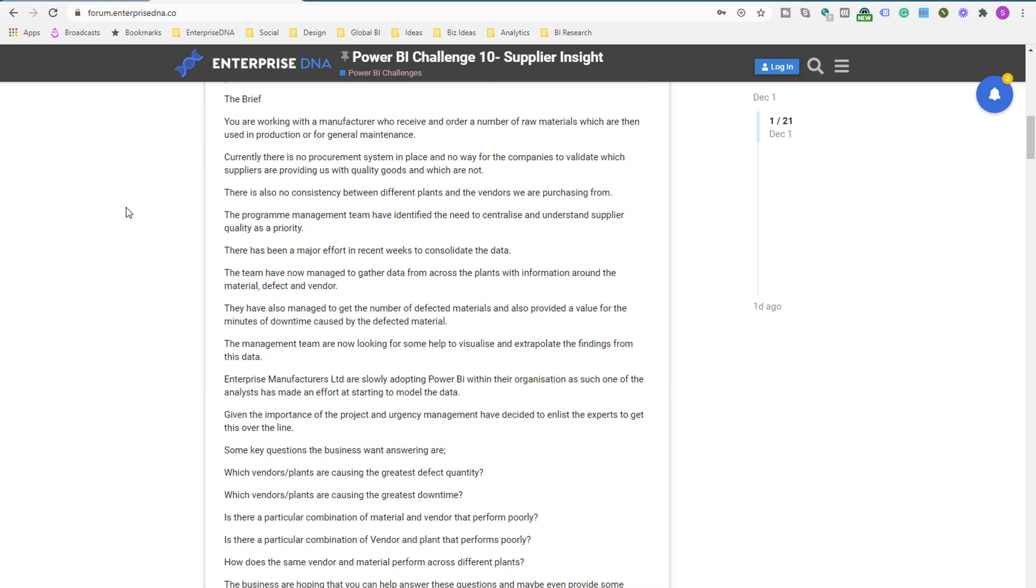And there's also prizes for the overall winner as well.